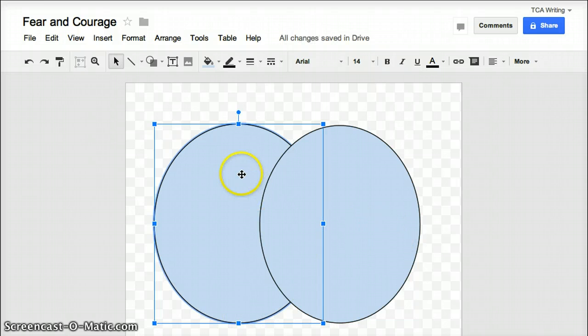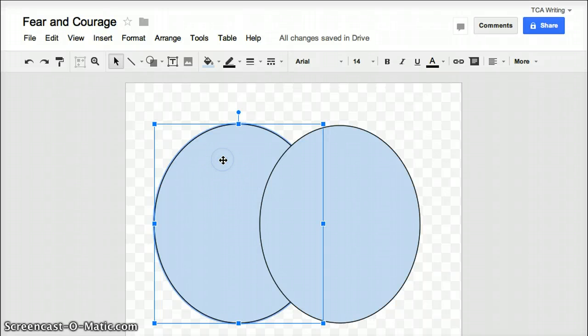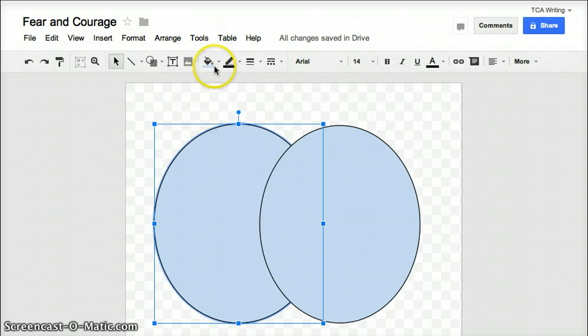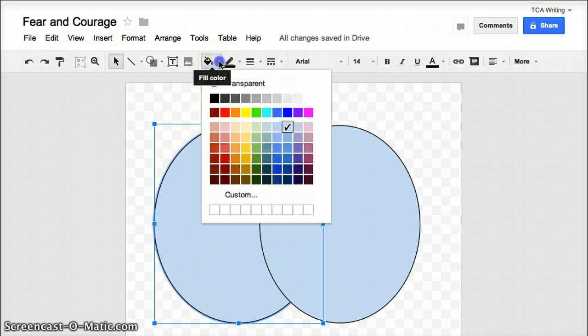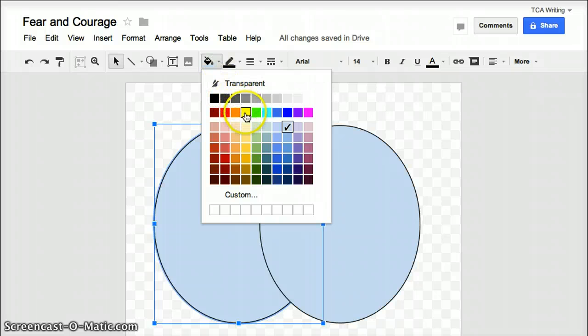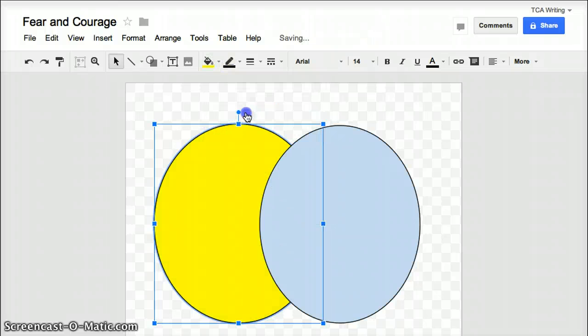If you want to change the colors of one or both of your circles, just highlight your circle by clicking on it. And then click on the icon that says Fill Color. And I can change this circle to another color if I'd like. I'm going to try to pick a color that's a little bit light so that we can still see the title and the words that are going in.